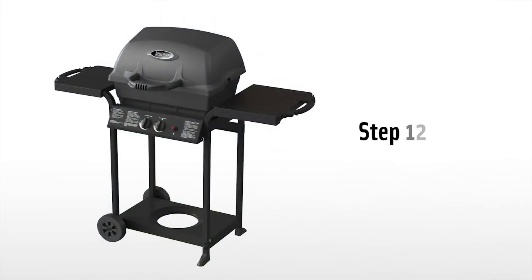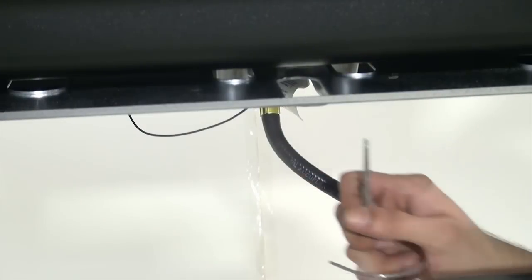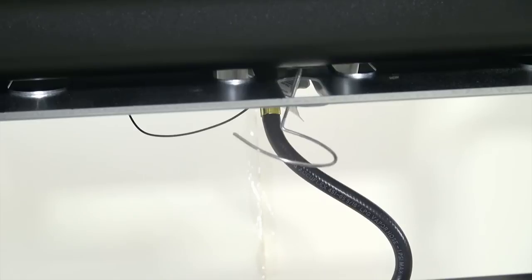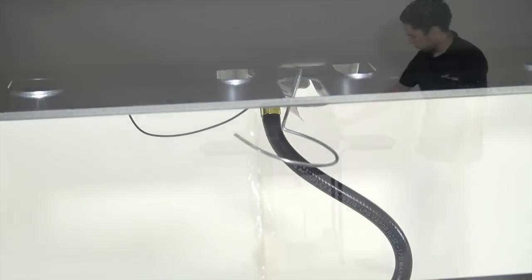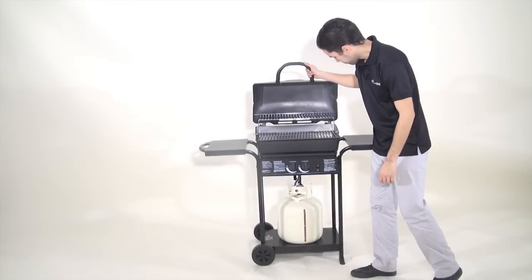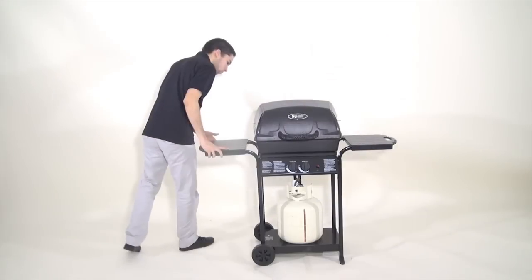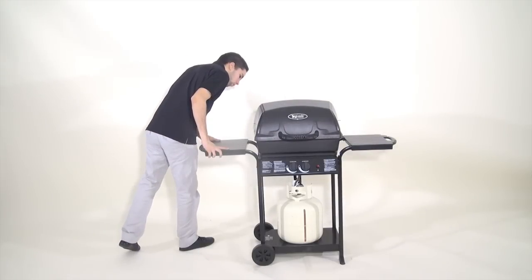Step twelve. Insert the grease cup holder into the rear center opening in the bottom casting. Now is a good time to check over your barbecue, ensuring everything is secure and in place.